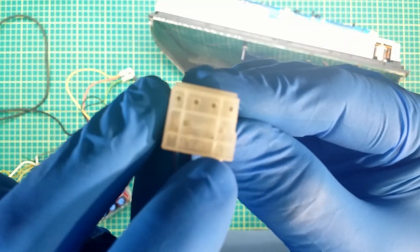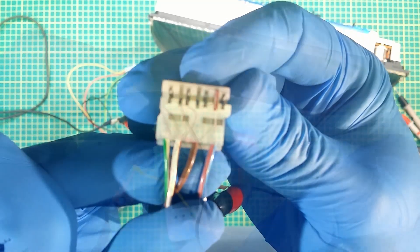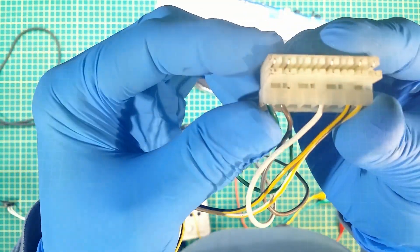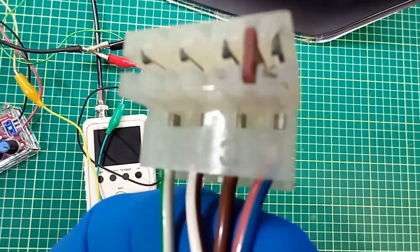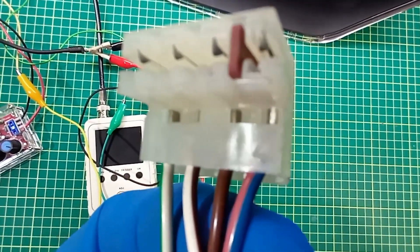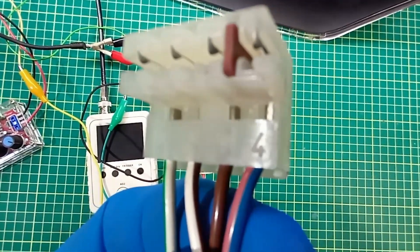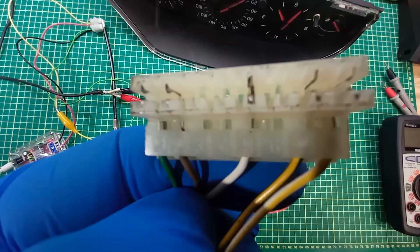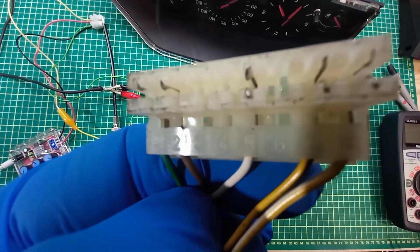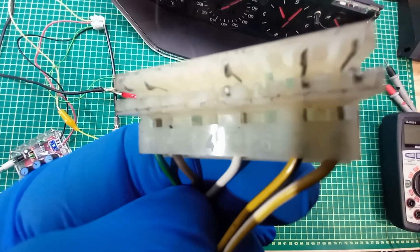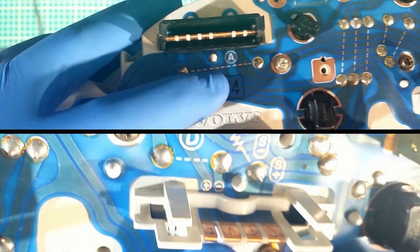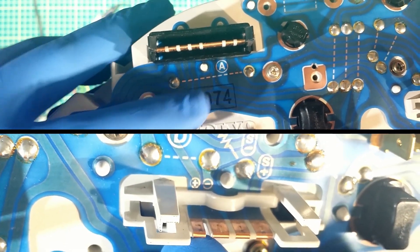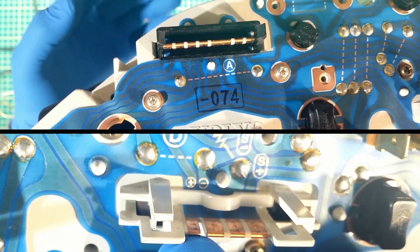I have several Volvos in parts in my garage so I use original connectors from spare harnesses. Connector D, contact 1, 2 and 4. Connector A, only contact number 2 will be used.